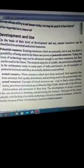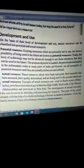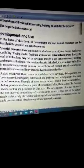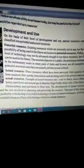Actual resources are those resources which have been surveyed, their quantity has been assessed, their quality determined, and are being used in the present times. For example, coal, petroleum, and natural gas are examples of actual resources.